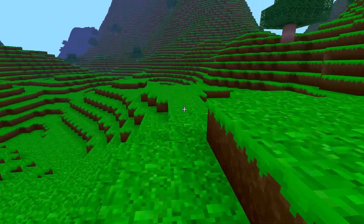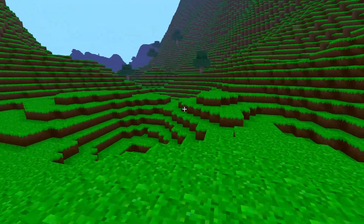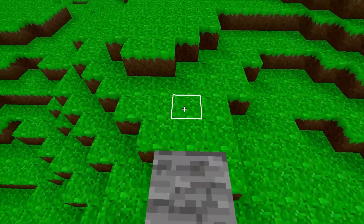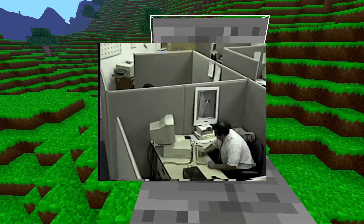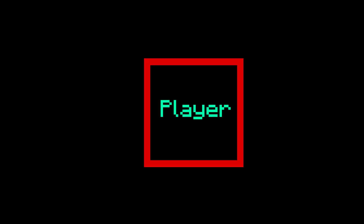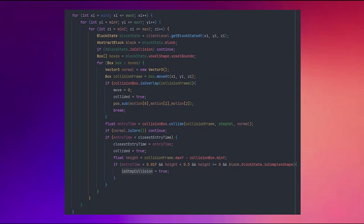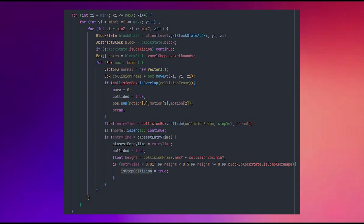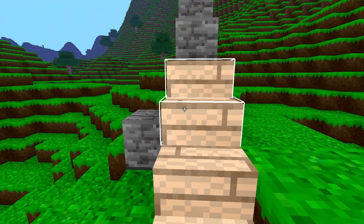Now that we have the swept AABB collision detection algorithm implemented, it's time to set up the player movement. We don't want the player phasing through blocks anymore — instead, we want proper collision without getting stuck. To prevent the player from getting stuck, we calculate all the potential blocks in the radius of the player and check for potential future collisions. We can see how this works with three for-loops checking the minimum and maximum values in the area for box collision detection, ensuring accurate calculations.